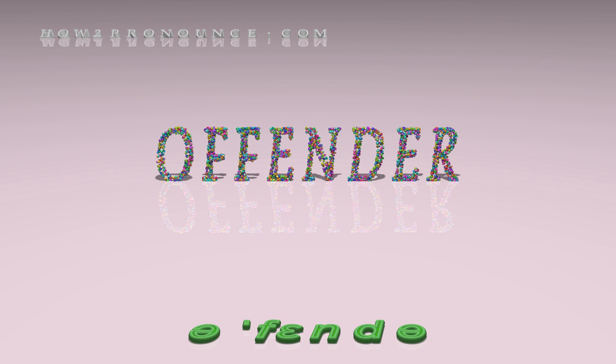In British English, offender. Examples in phrases and sentences.